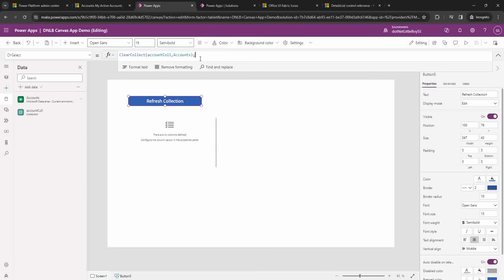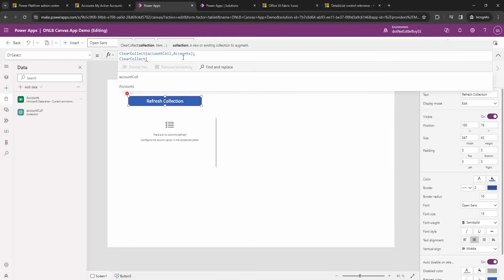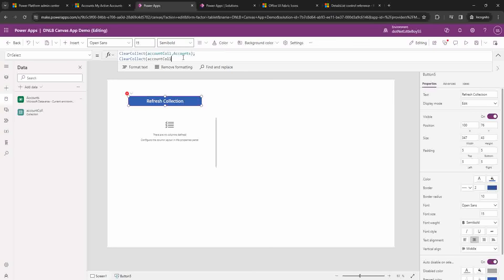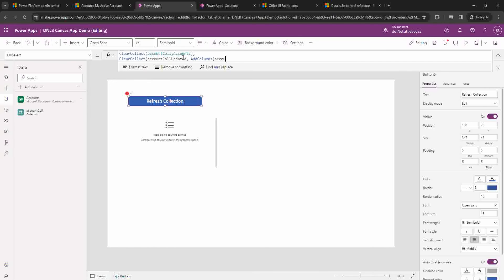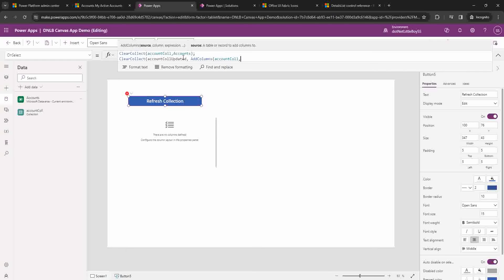The reason I'm doing this is that if I want to add new columns I can use this same button. I'll also add a new column here because in the next video I'll be utilizing that column for another type of video. So I'm going to add another Collect and name this collection 'accountColUpdated'. This will add a new column to the account collection.